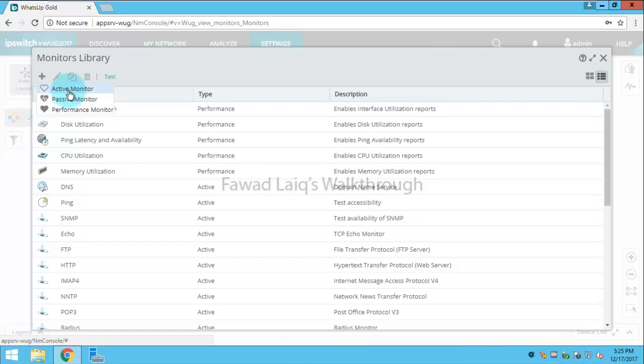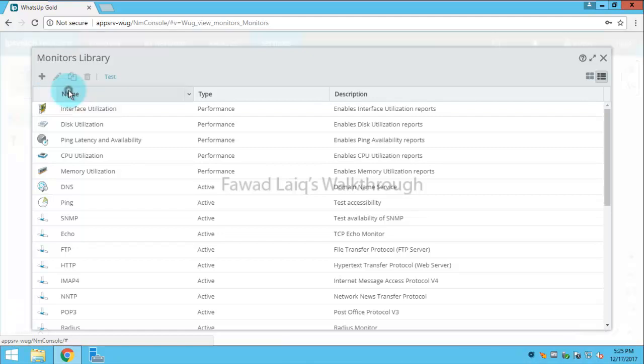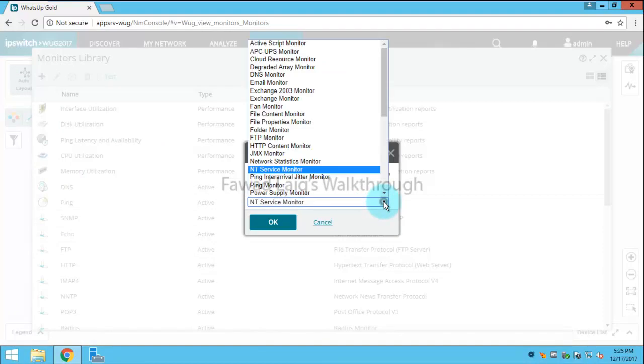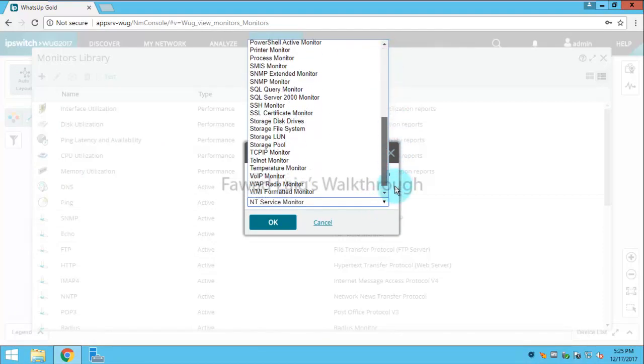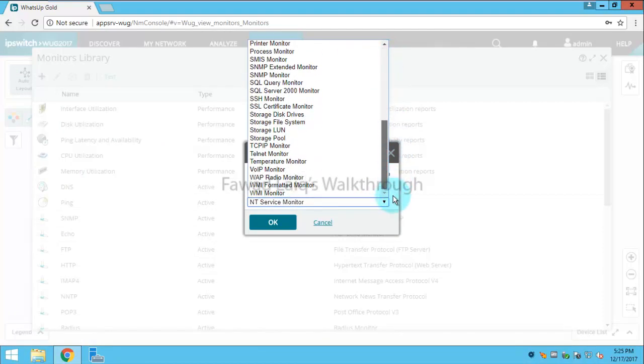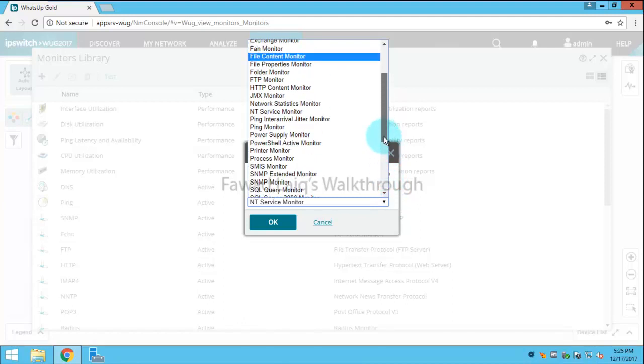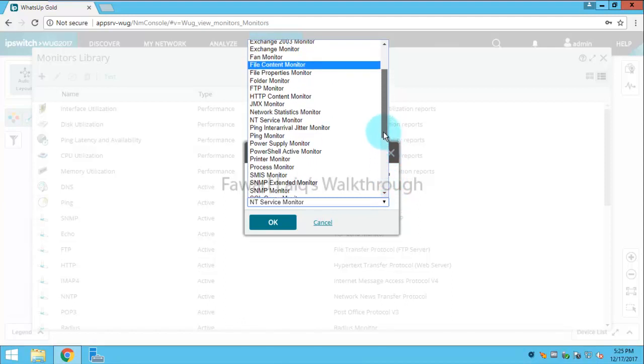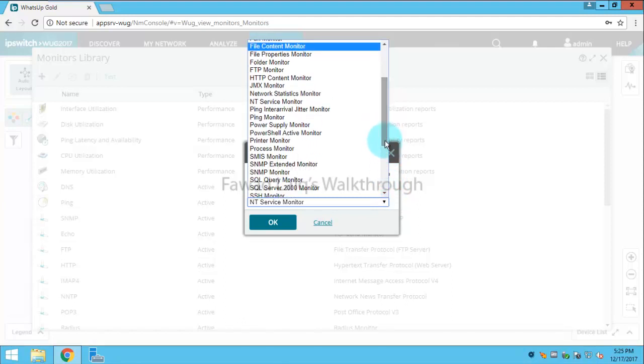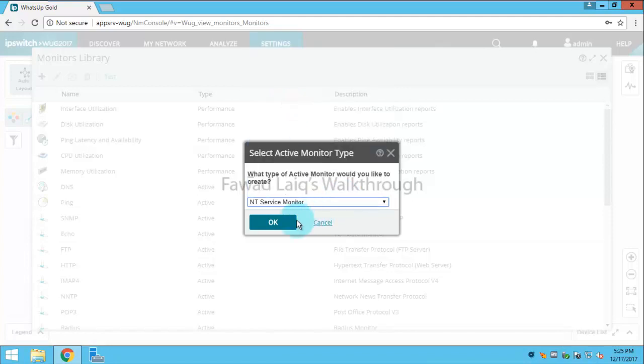Let's create an active monitor for today's session. We have lots of active monitors we can create over here. Today I'm going to create an active monitor for NT service monitor, like Windows monitor service, which is running on any of the servers.